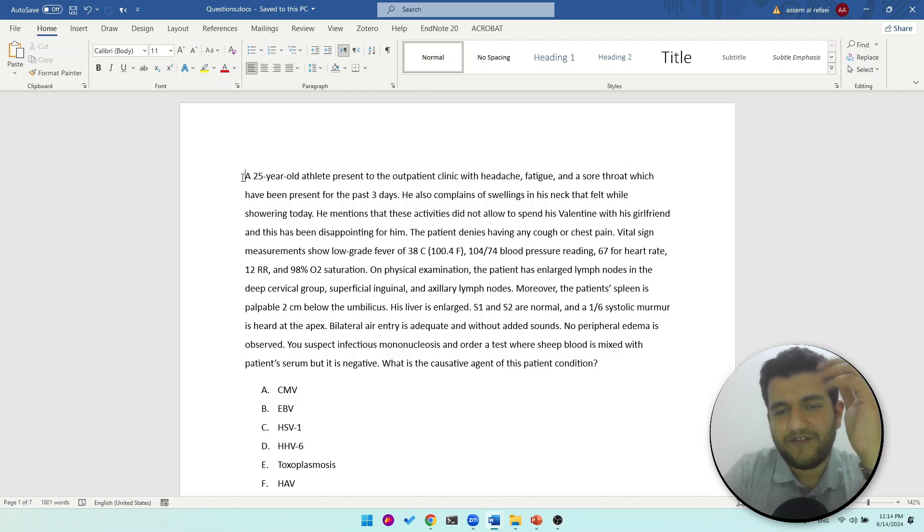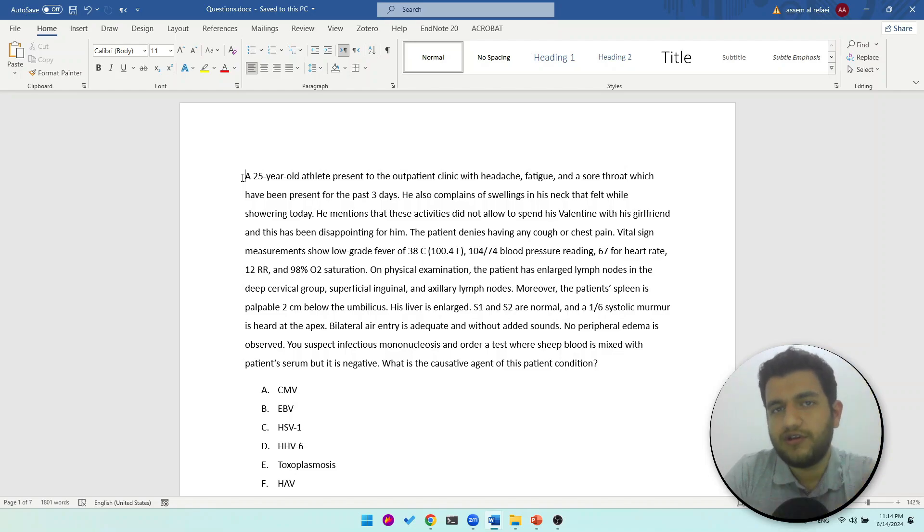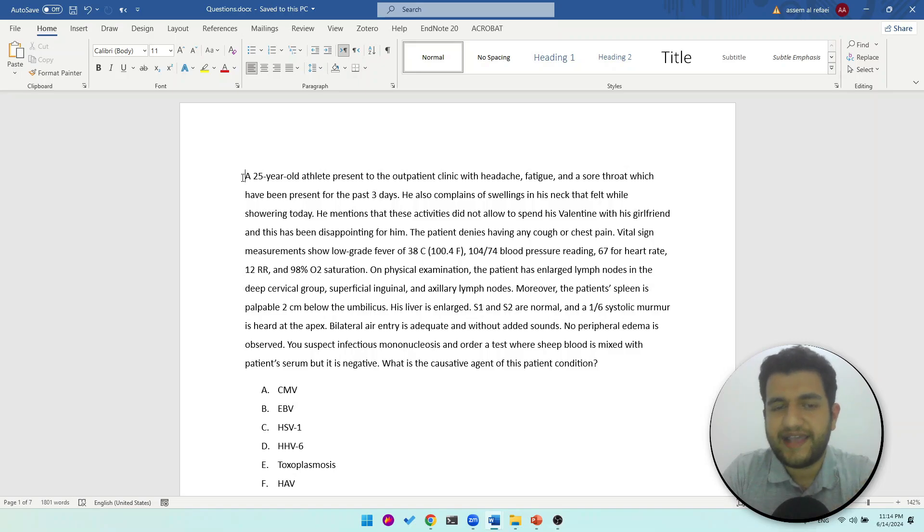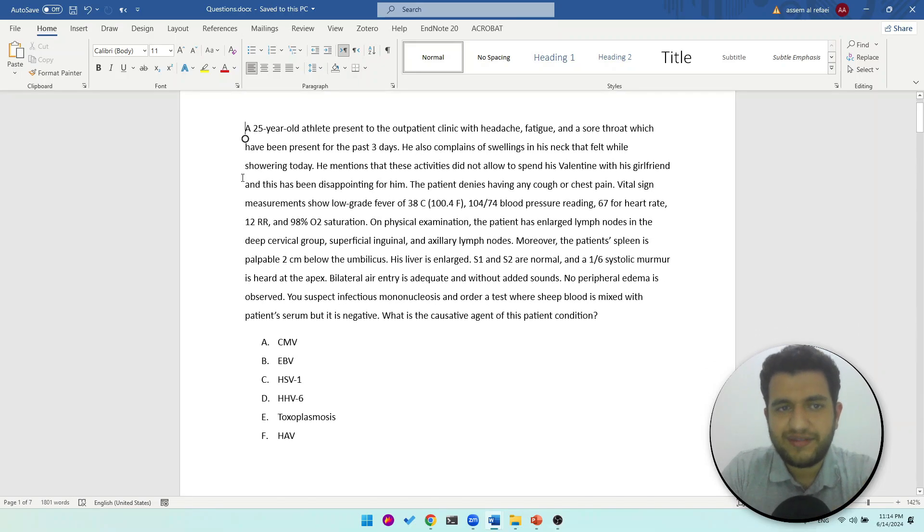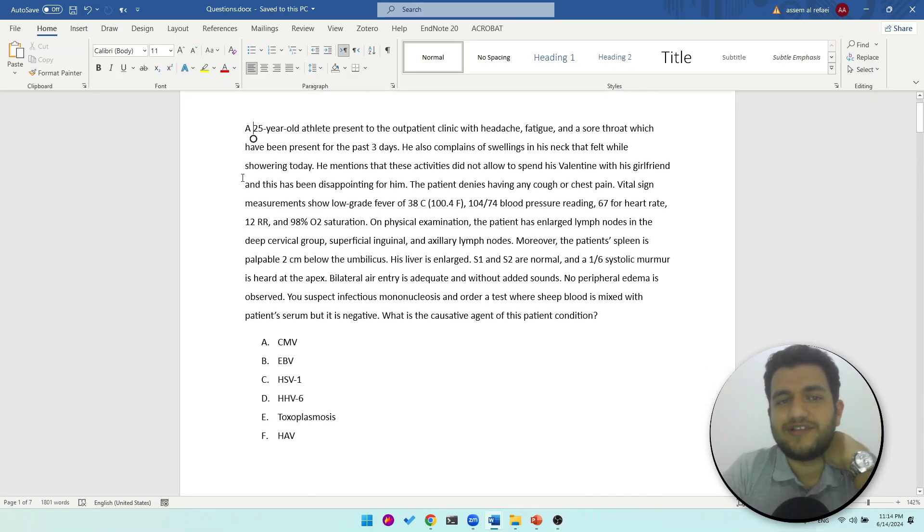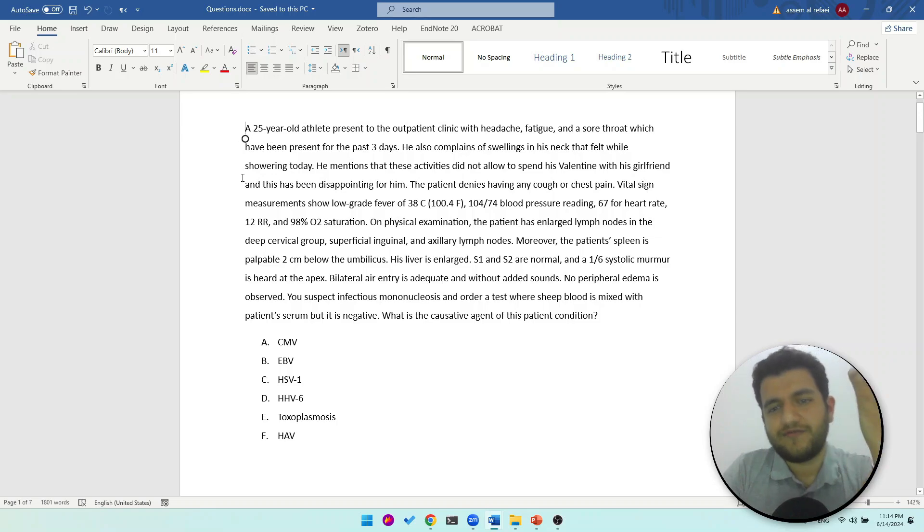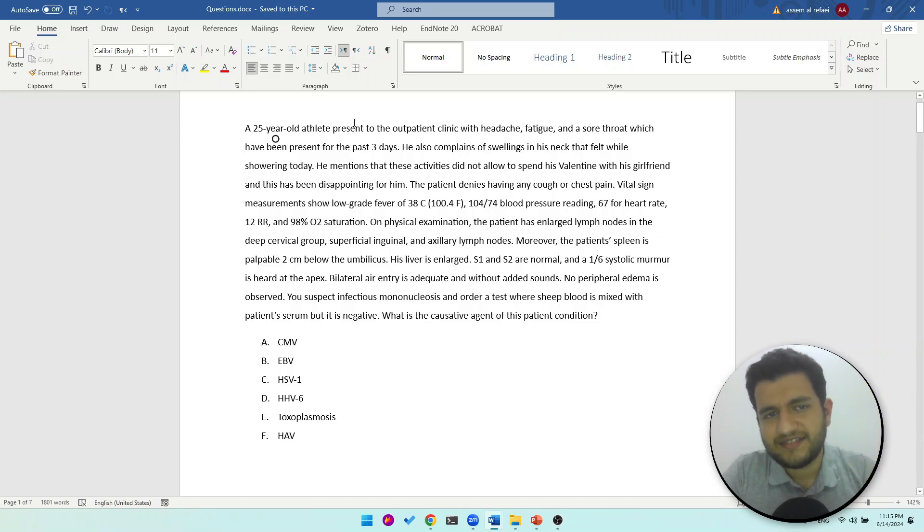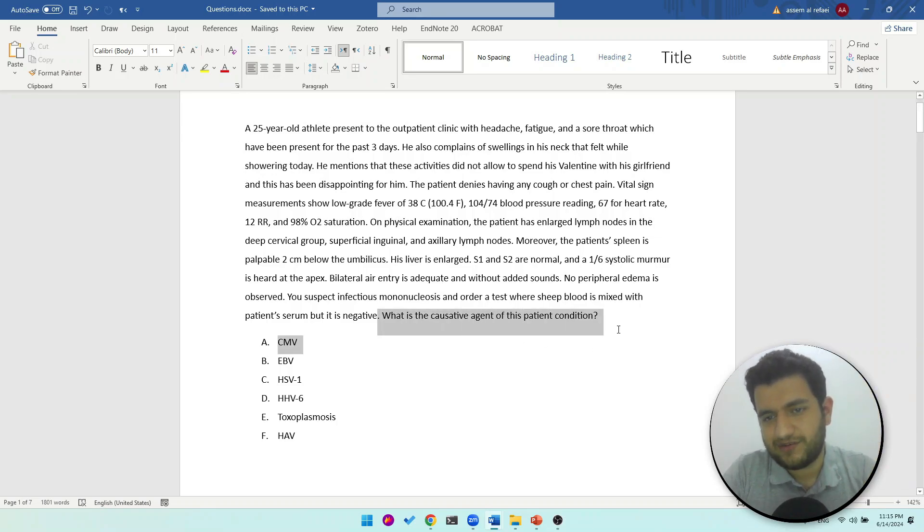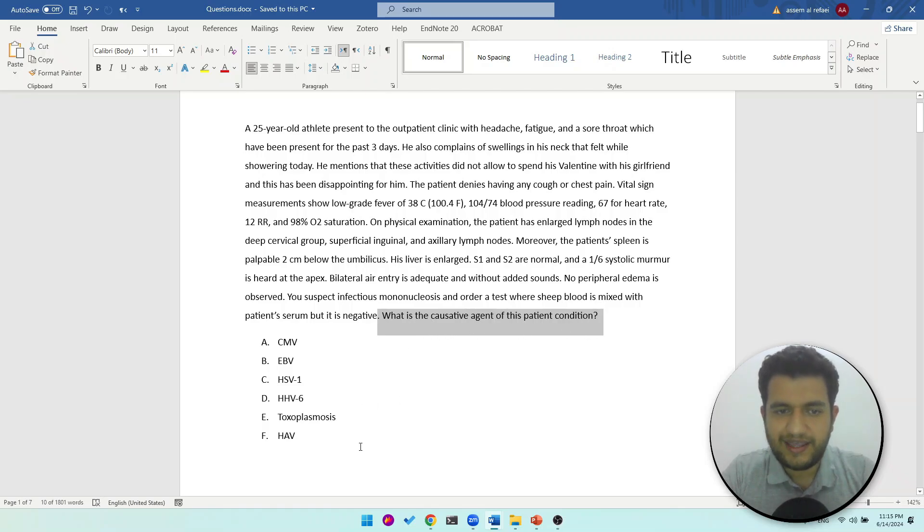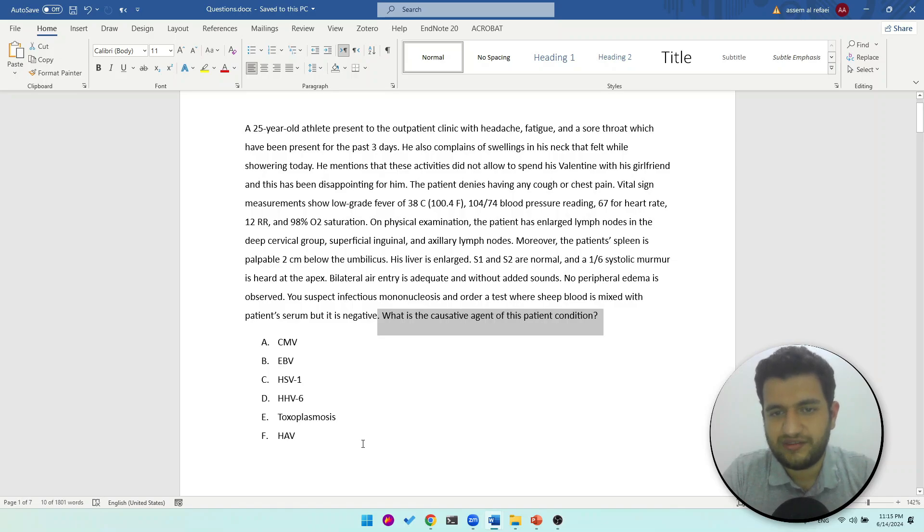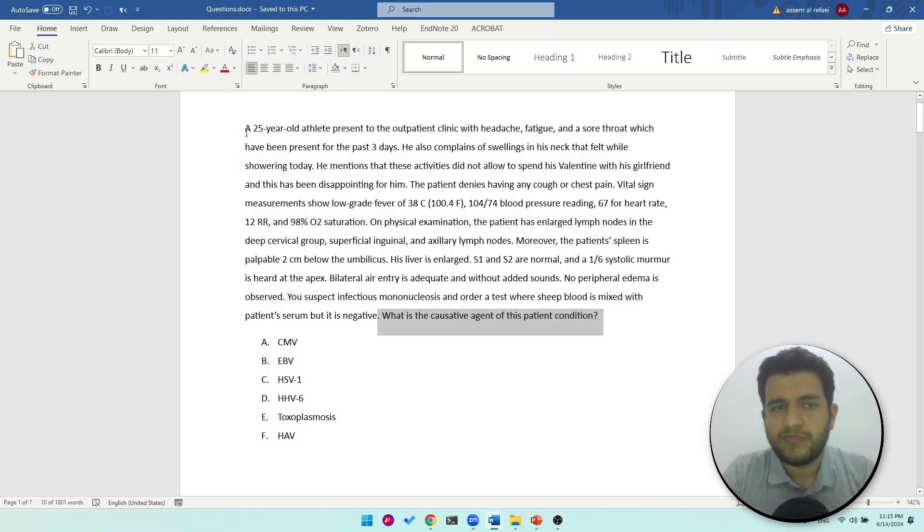So let's get started. We will have five examples on infectious mononucleosis and one about lung cancer. In this case, a 25-year-old athlete - I start from the beginning sometimes, but most often I will read the question. So the question here says what is the causative agent of this patient's condition. I see the options and we are talking about infectious agents, so now it's clear for me what they are looking for.